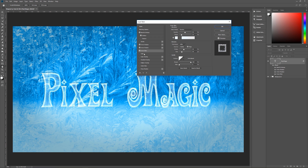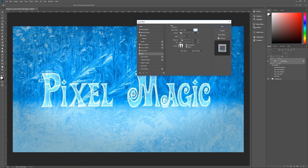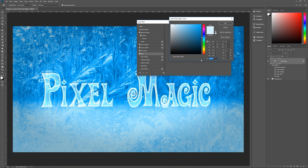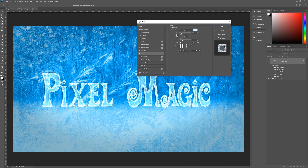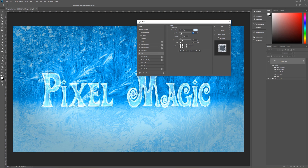Next we're using satin. Blend mode is linear light, color is D8F2FF, opacity 20%, angle 30 degrees, distance 25, size 10. The contour is once again peaks. Anti-alias is checked and invert is checked.